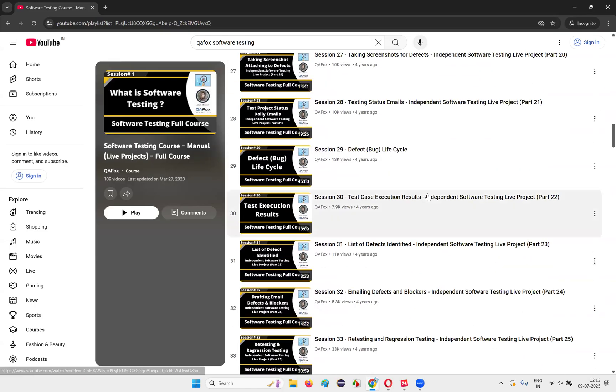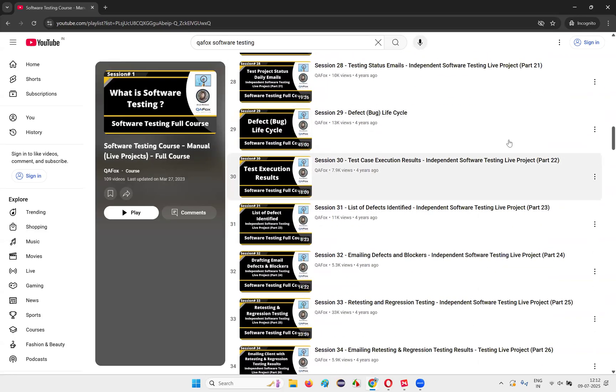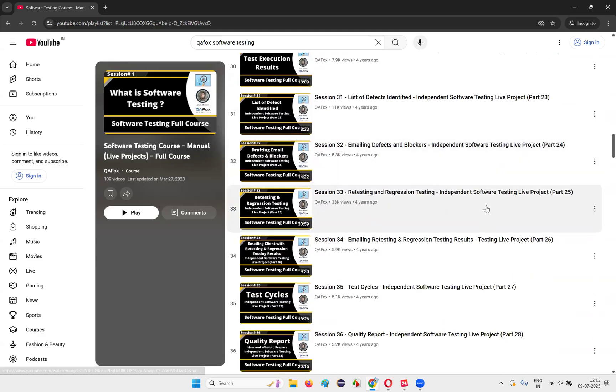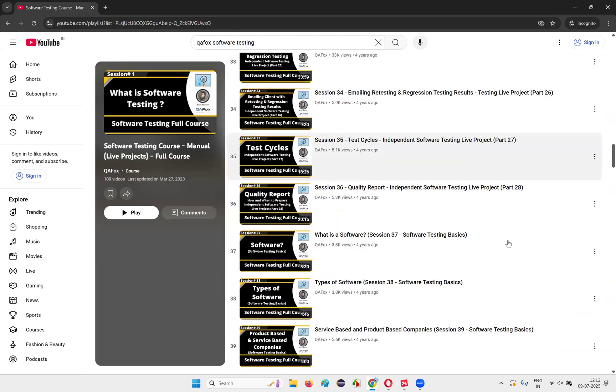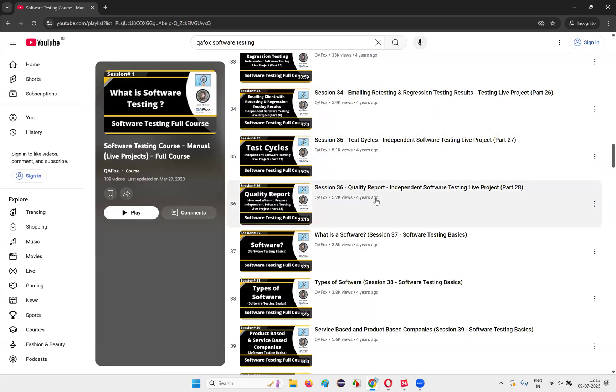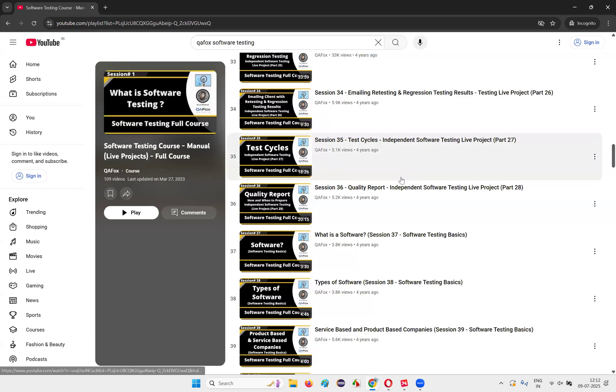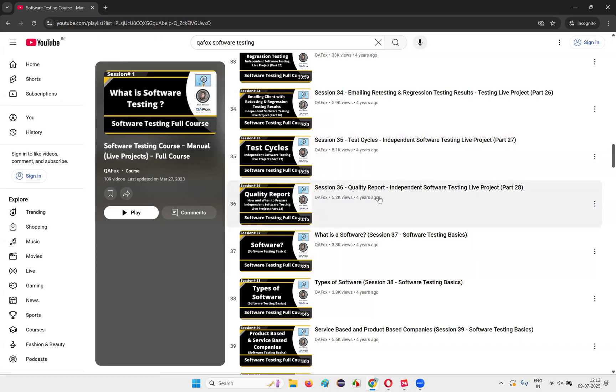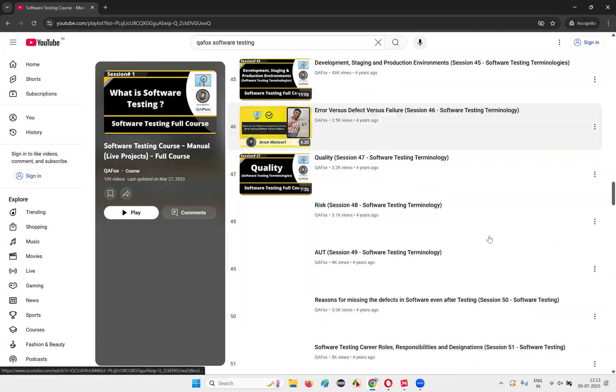If you think that 109 videos are more for me, then you can divide this course into two parts. First part up to 35 videos you complete, then you can start attending the interviews based on software testing. You can start attending the interviews. Afterwards, all this 36 onwards are additional topics.